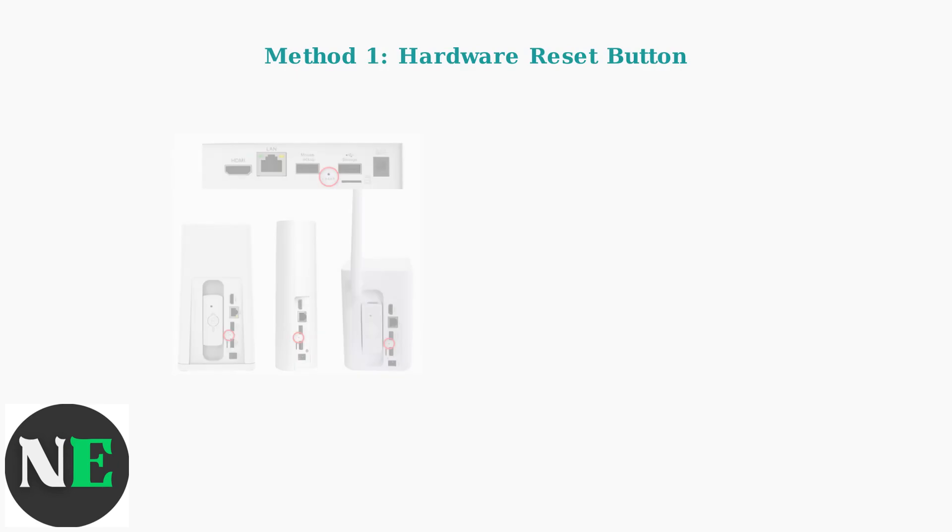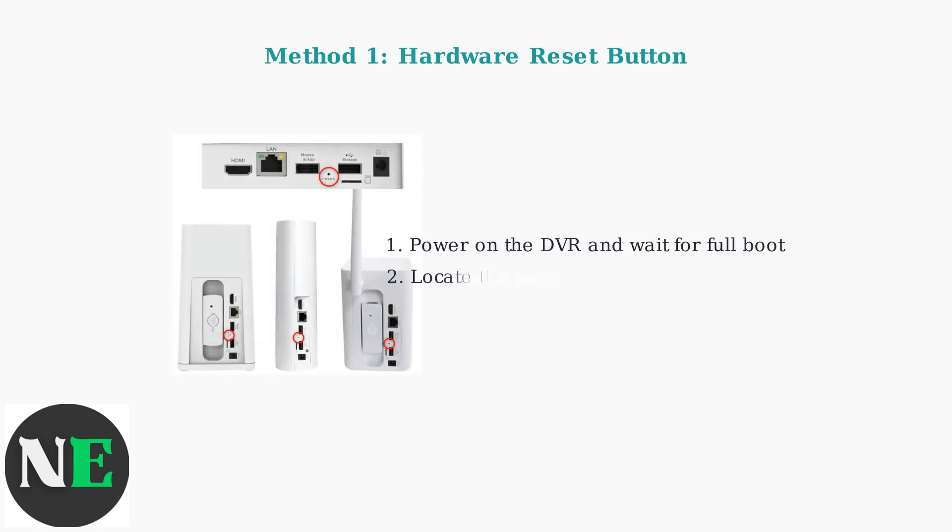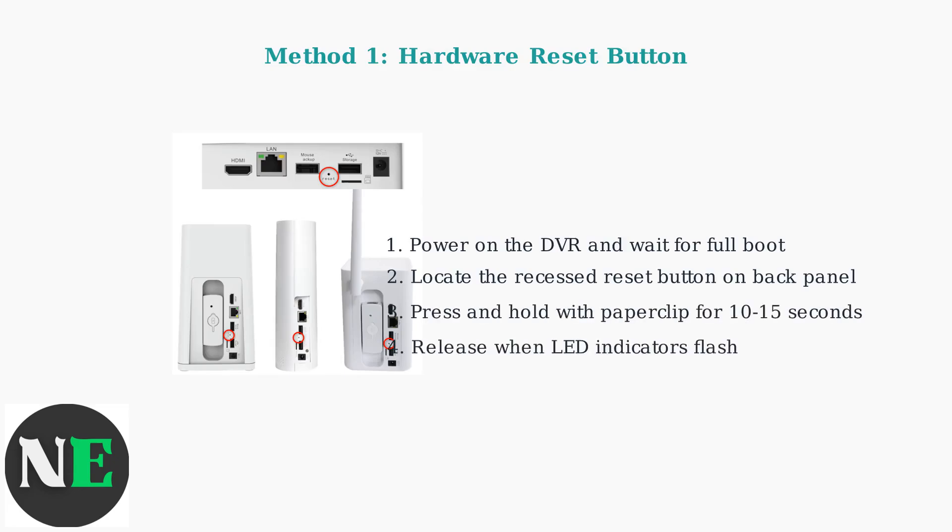Method one uses the hardware reset button. This physical button is typically located on the back panel of your DVR, often recessed to prevent accidental activation.